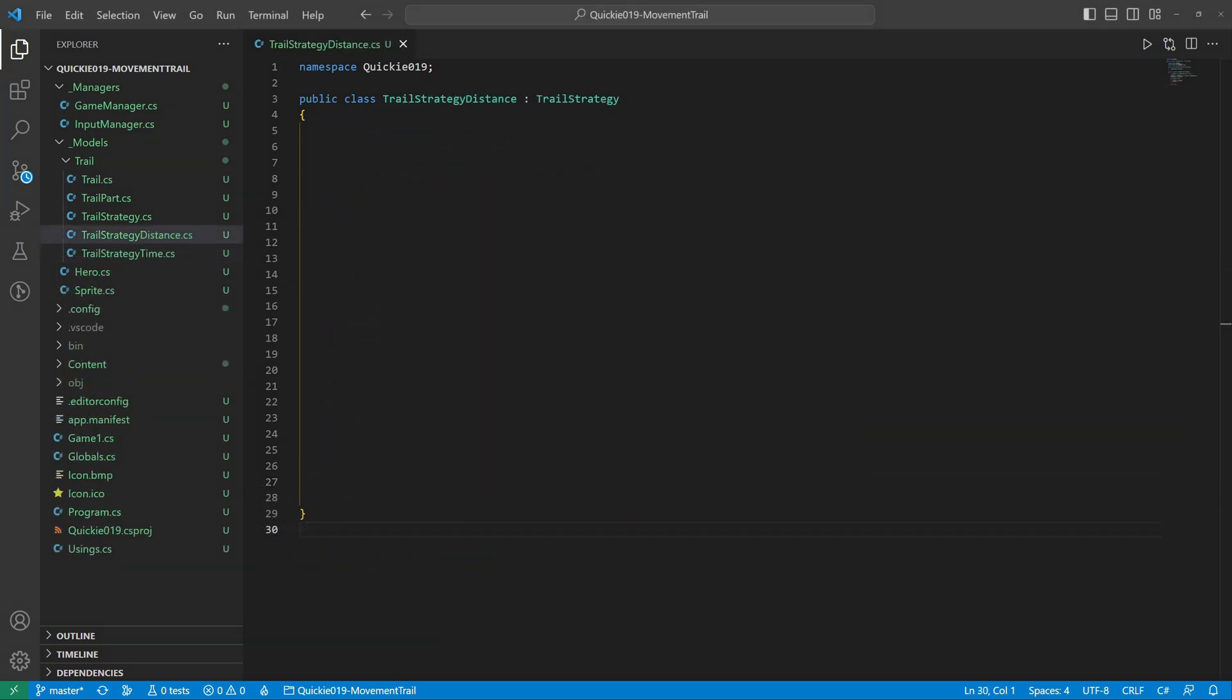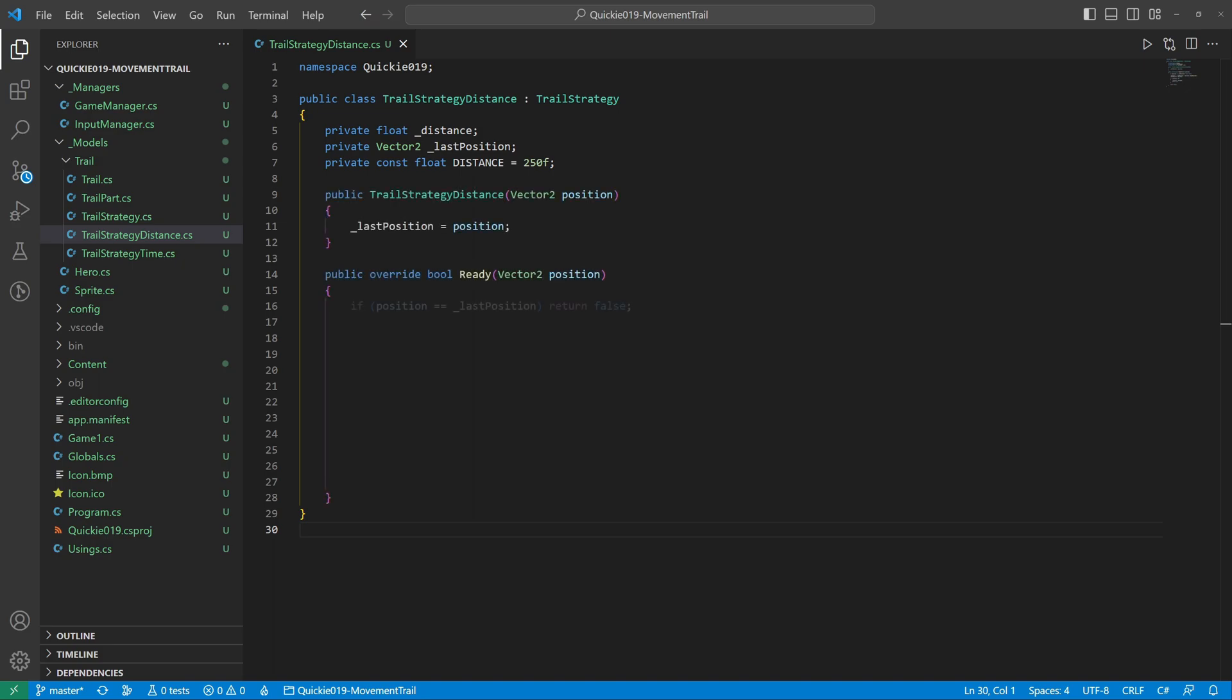Let's try implementing a different strategy. It will work based on the distance traveled. It also requires the last position to calculate the distance. The Ready method returns immediately if the position hasn't changed. It reduces the required distance by the current position difference. We are using the squared values to reduce the workload.